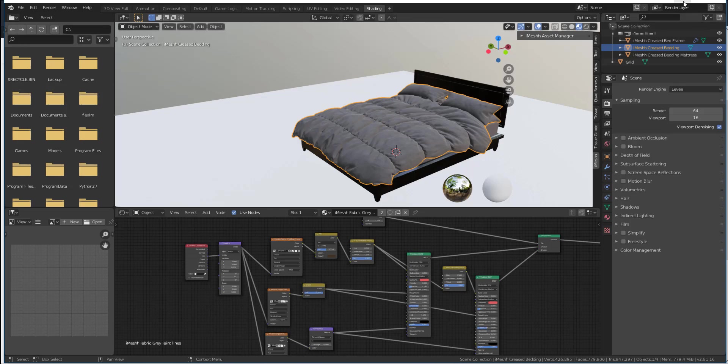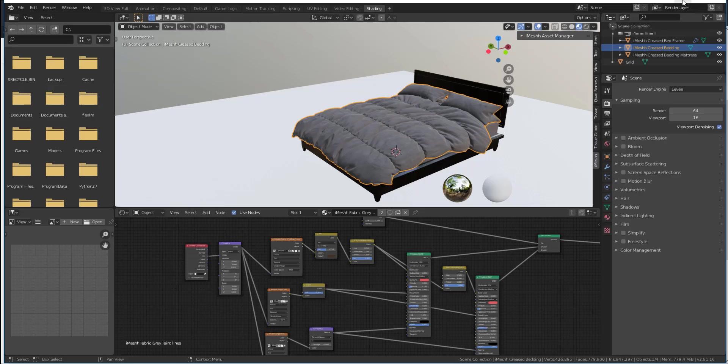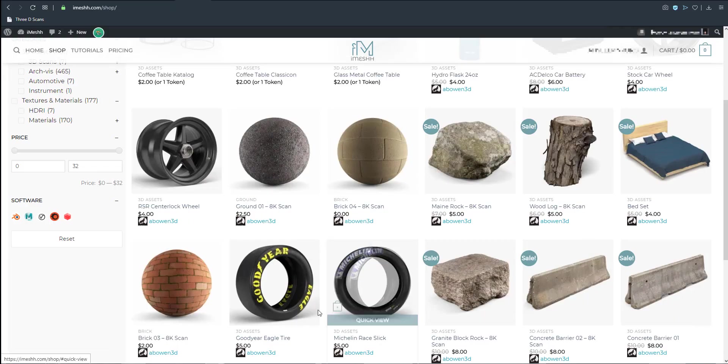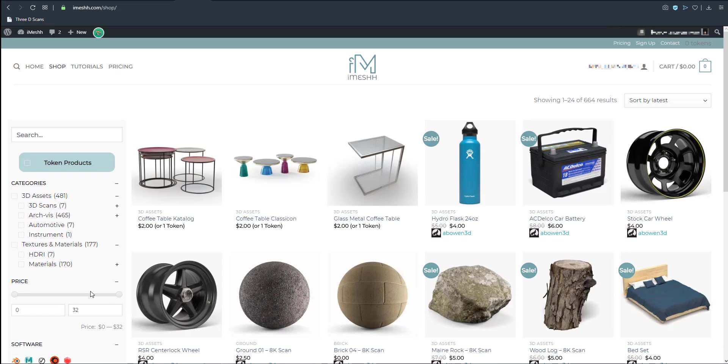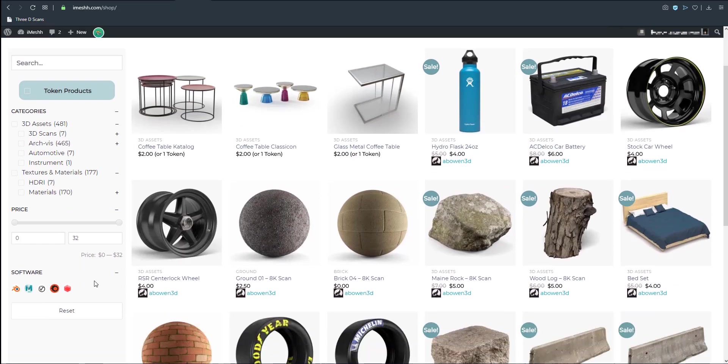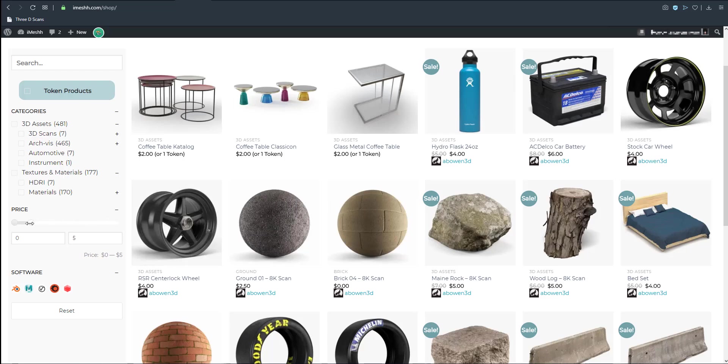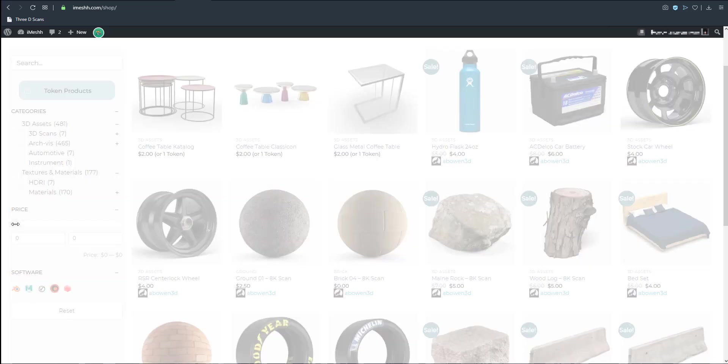It also supports Eevee so by default you can just work with Eevee. If you want to get the free stuff from here and you don't want to get the paid tools, you can still choose to just tone the price filter all the way down to zero.